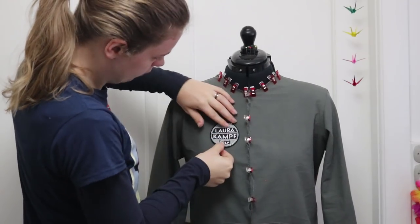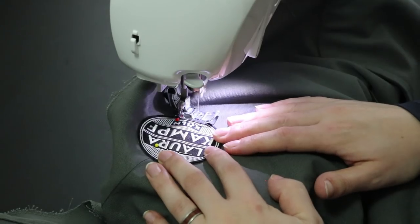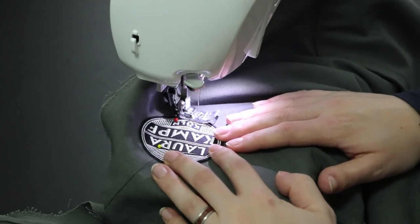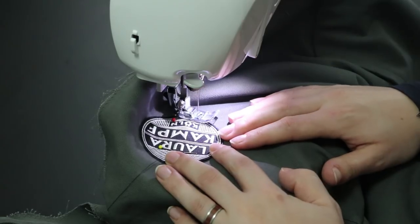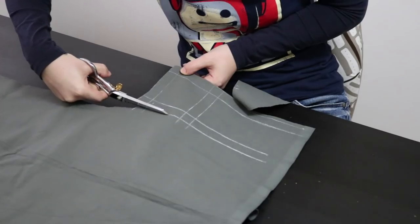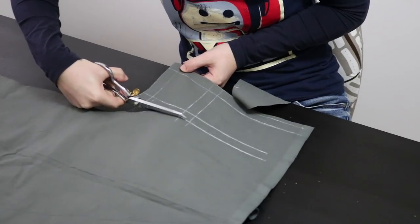Now I'm ready to add the Laura Kampf patch. On the other side I added a small pocket.